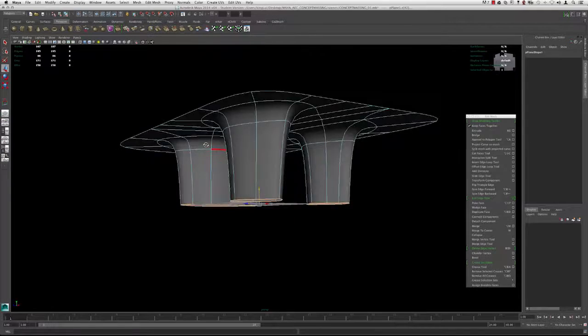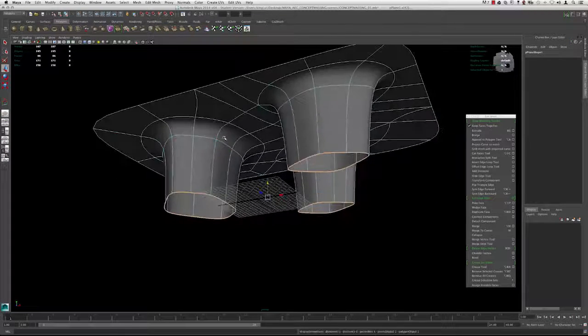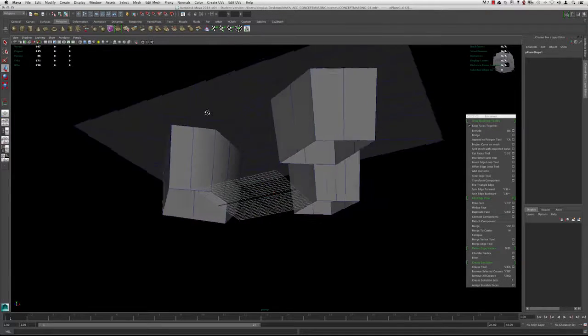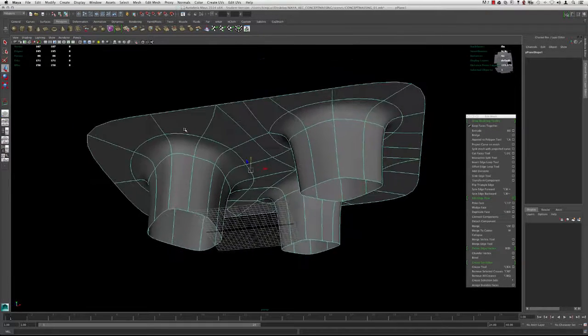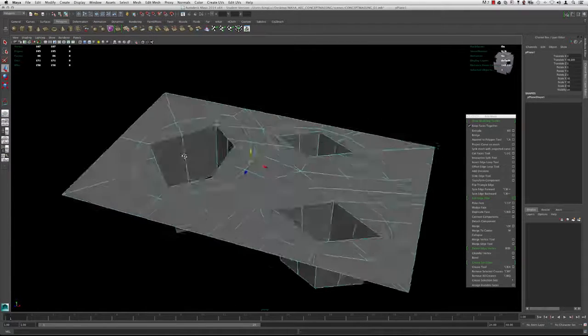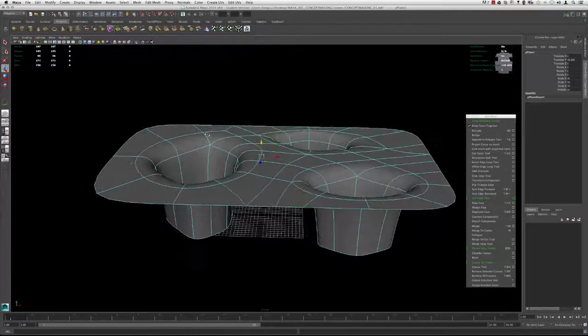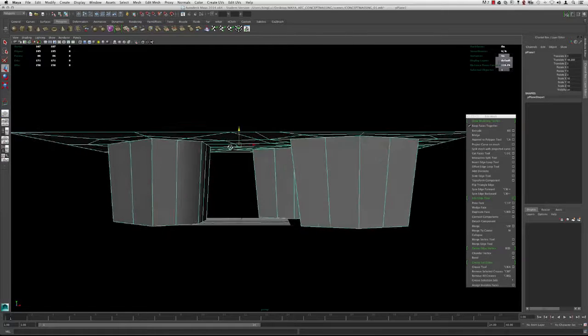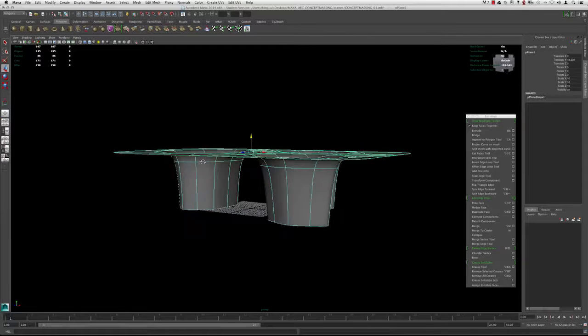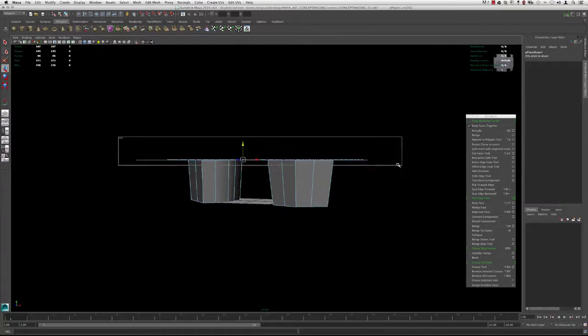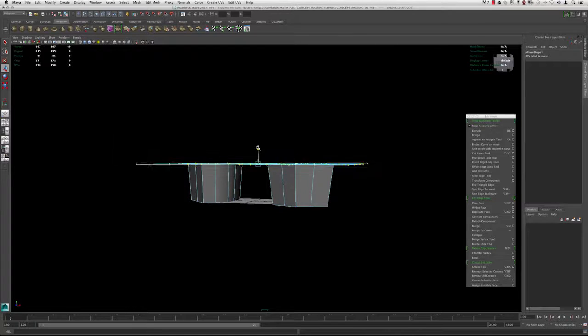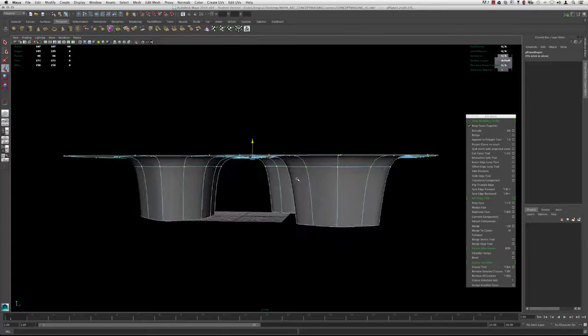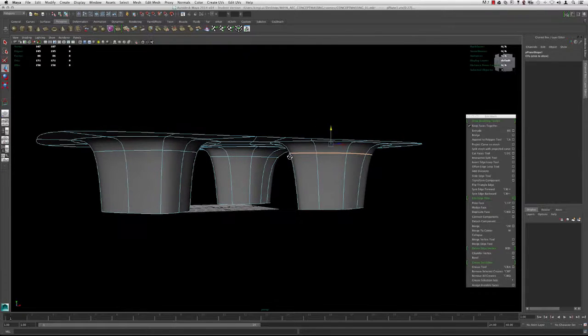So if we hit 3, we can get a Smooth Mesh preview of what this will look like when it's smooth. Remember, this is just a preview, but it's great because we can begin to get an idea of how it's starting to shape up. I think it might be a little bit too high, so I'm going to grab these vertices and adjust this a bit later.